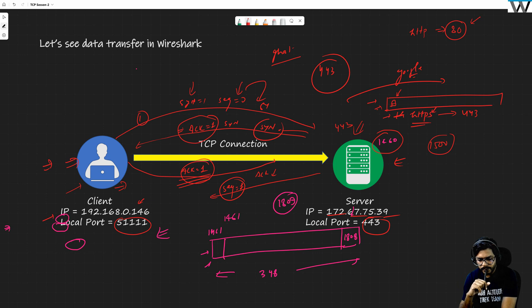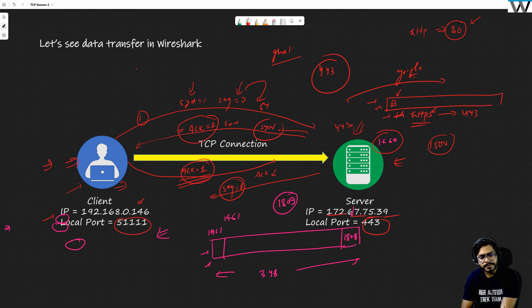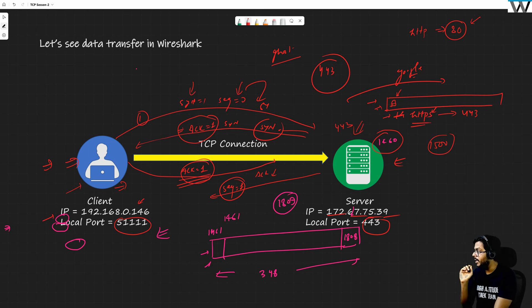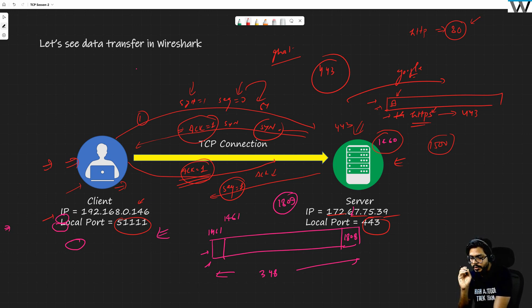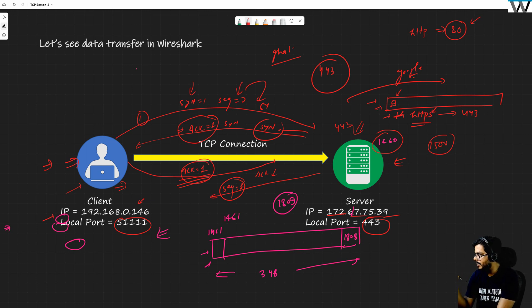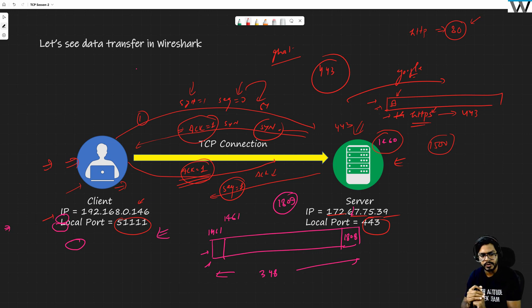On the error control question: yes, error control means that some packets are dropped or lost in the network, and TCP is aware of it and handles that. We will take all remaining questions at the end of the session as well — I will be here after the session too.